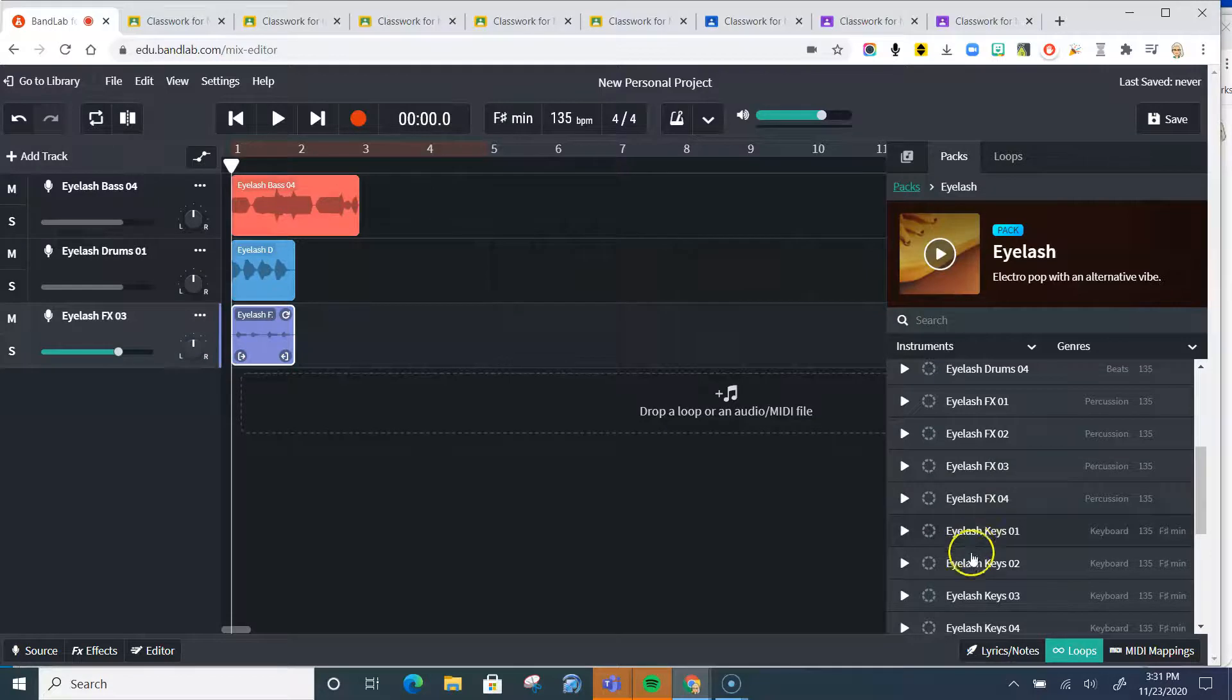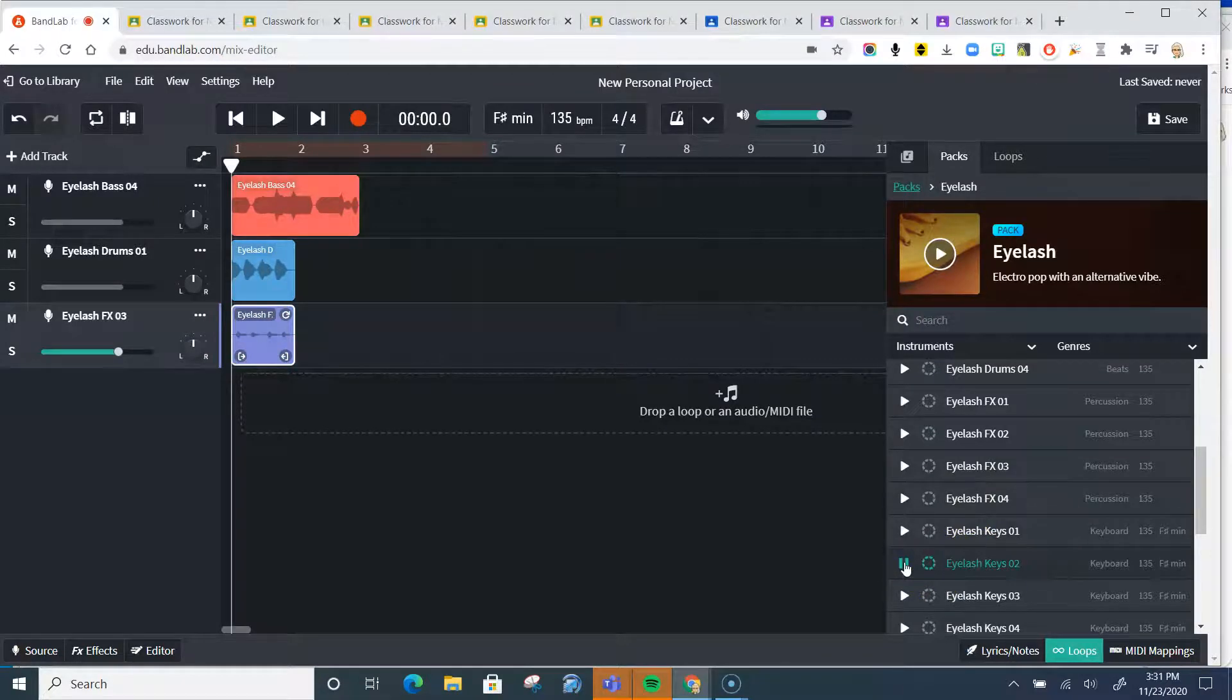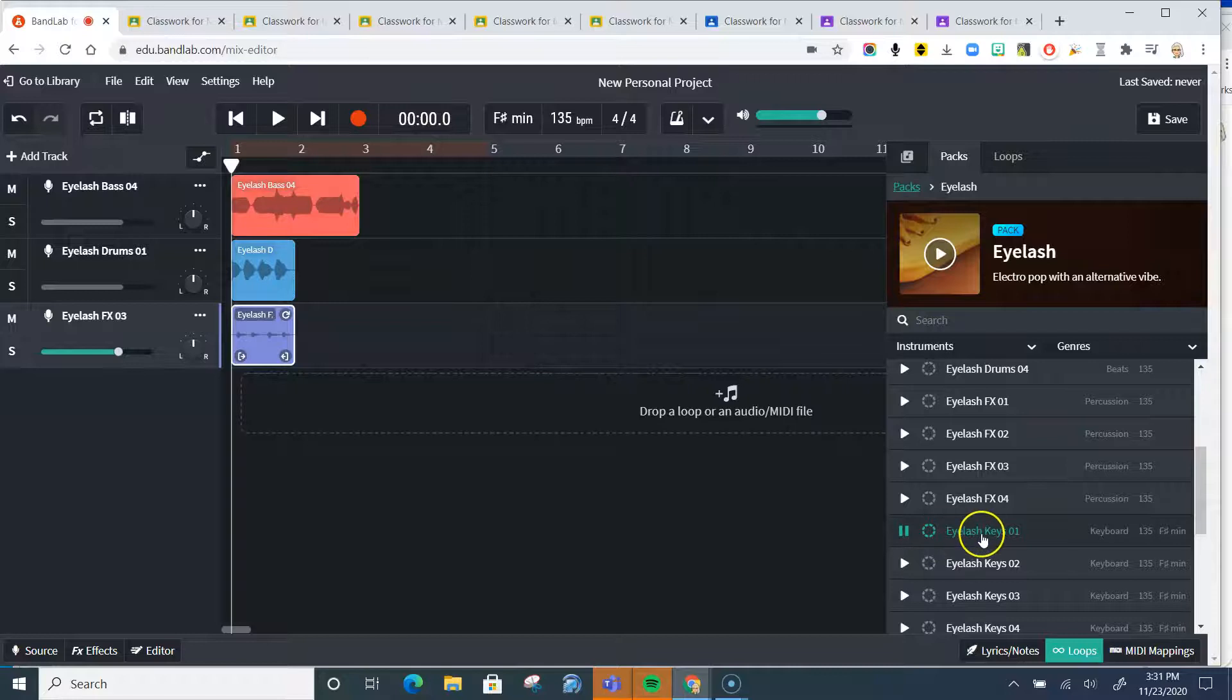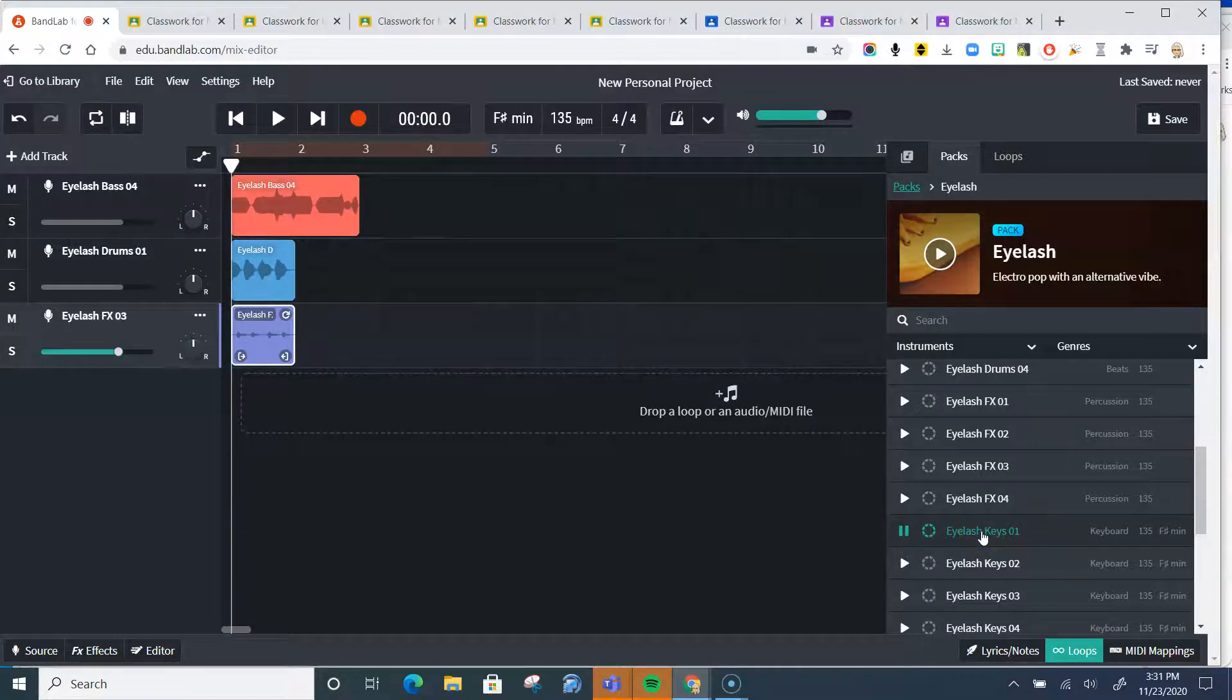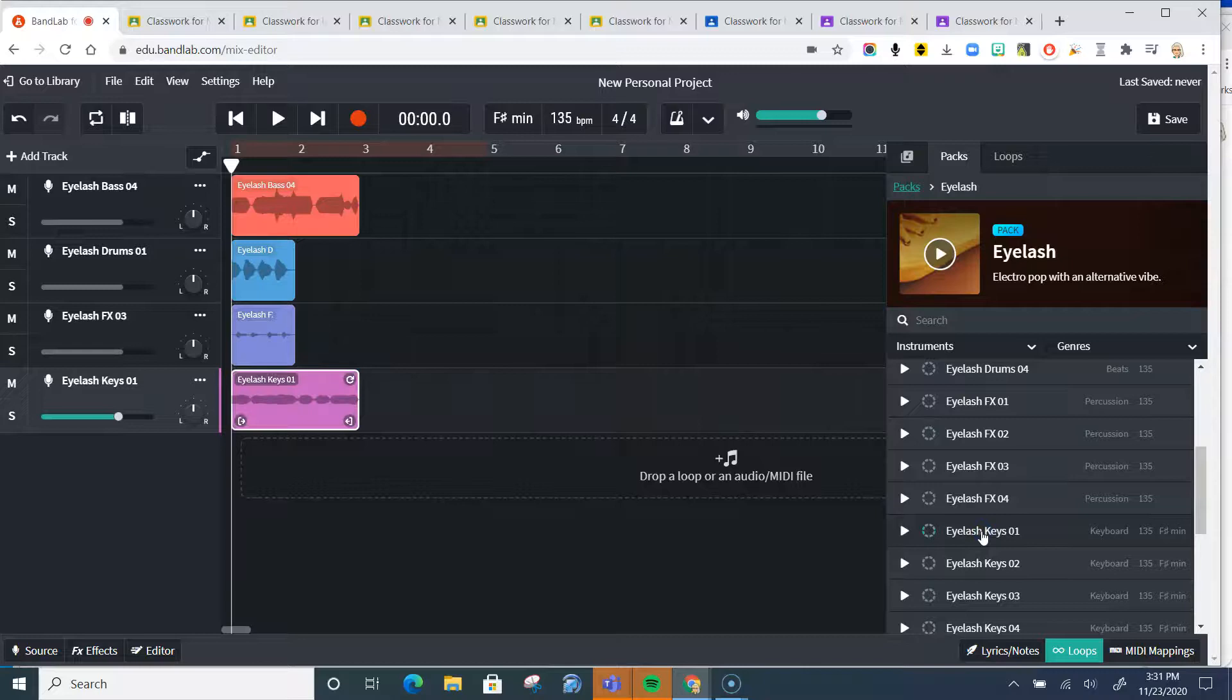And then we need some keys. I think they're ripping off Billie Eilish and all this. Okay, I'm going to take that one.